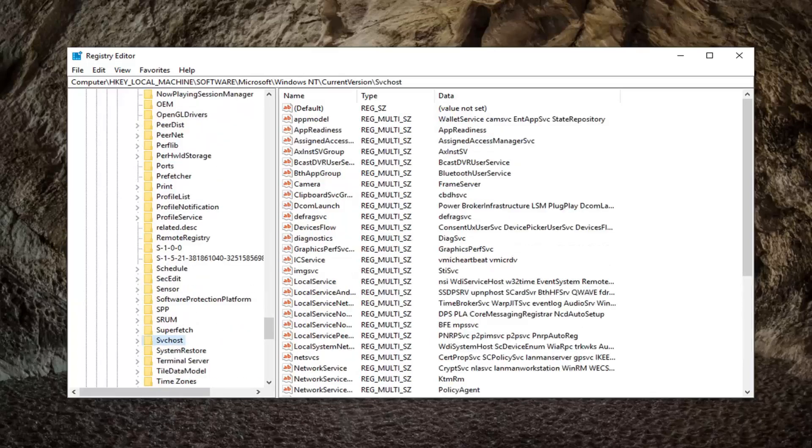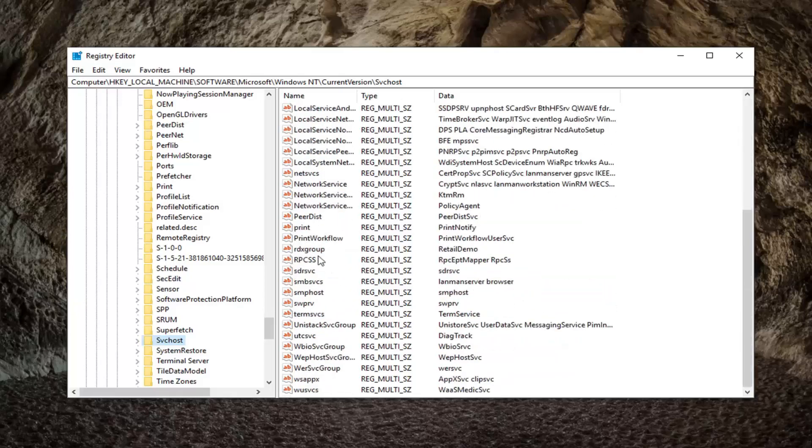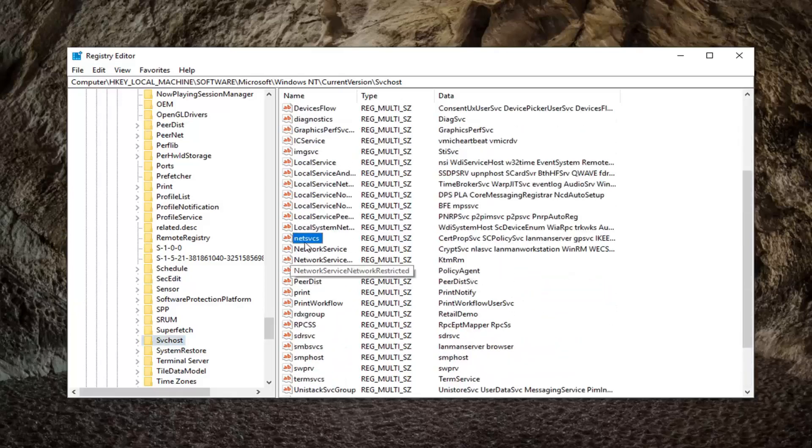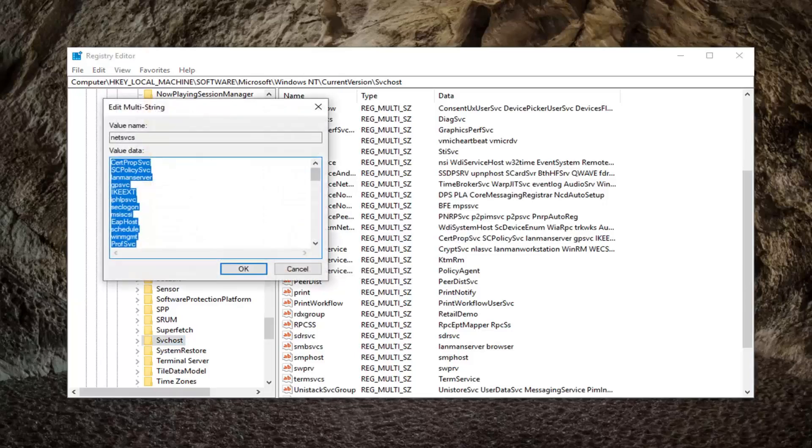Right here. On the right side there should be something that says NETSVCS, all lower case. Right here, you can see it right on my screen. Go ahead and double click on that.